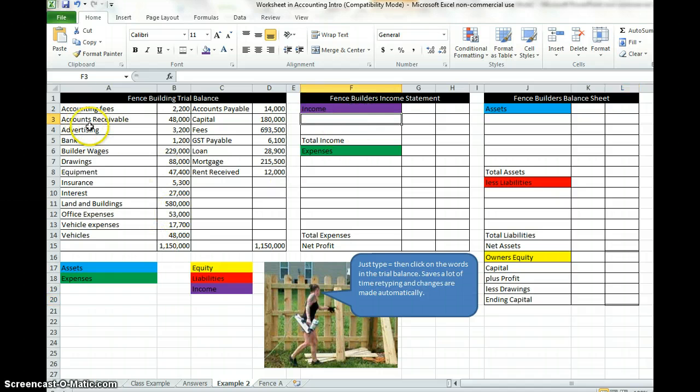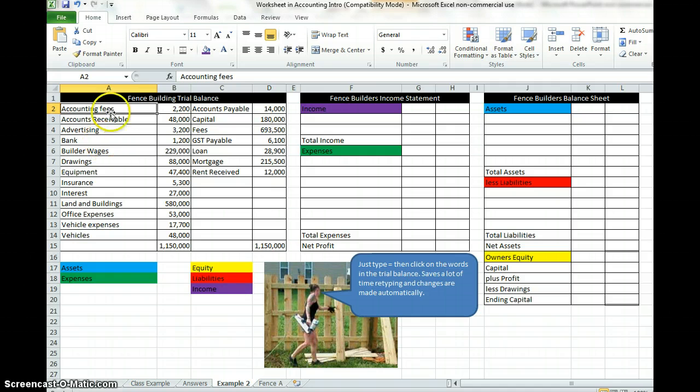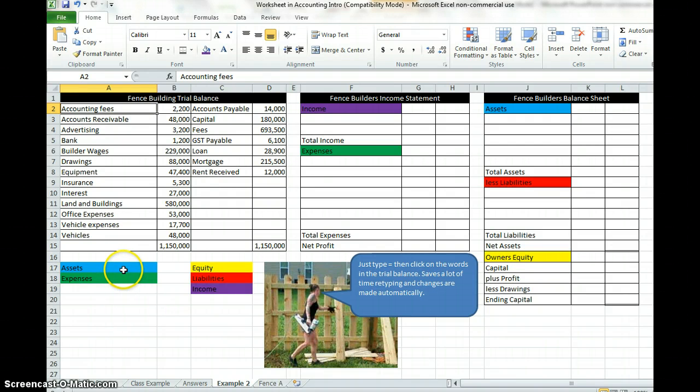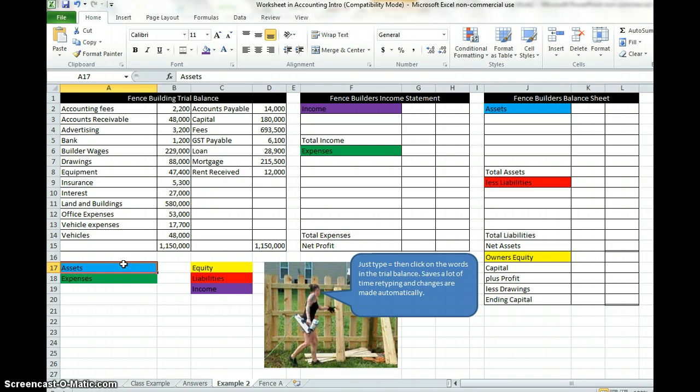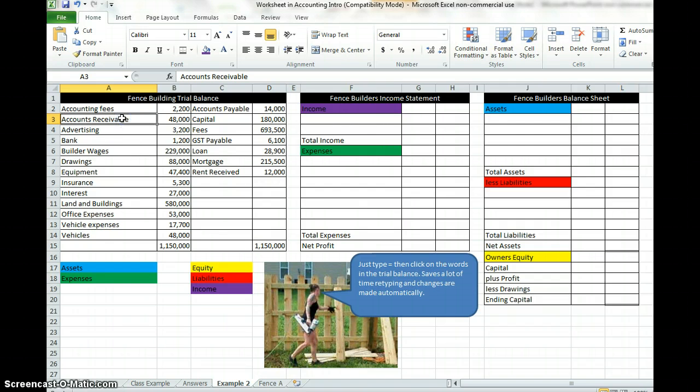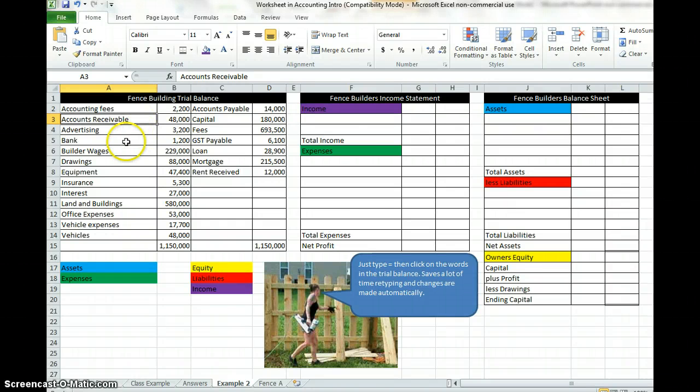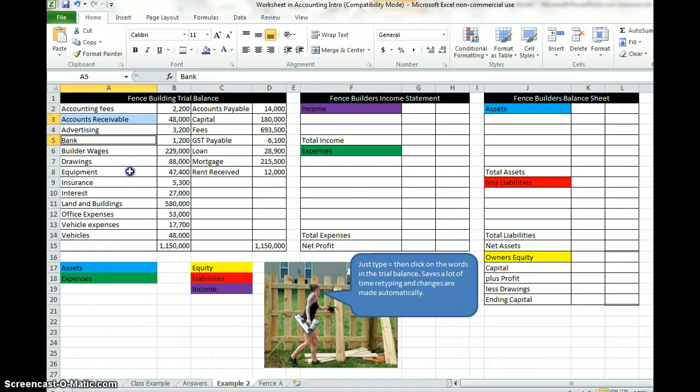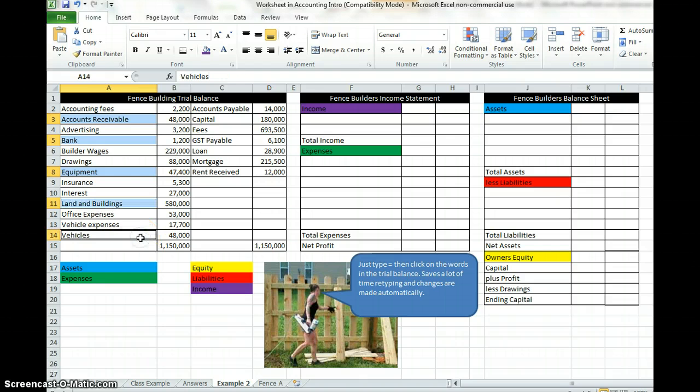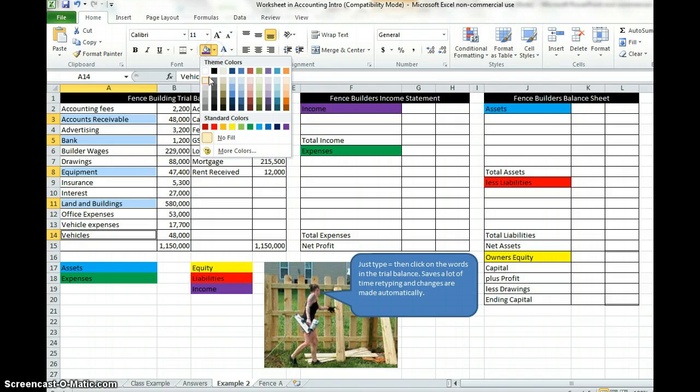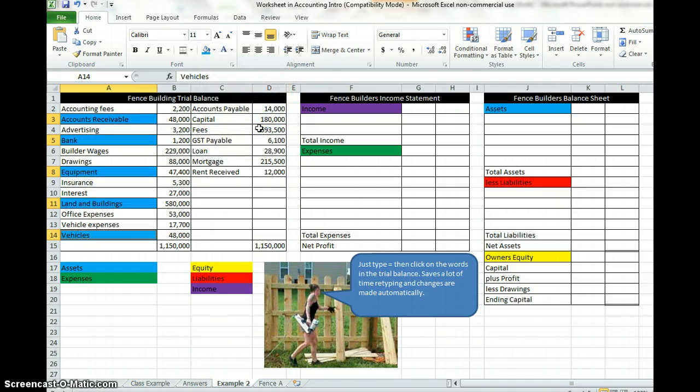So the first thing we need to do is to classify everything here in the trial balance. Debit side first. The debit side is where you put your money, so it's going to be expenses, assets and drawings. Firstly we're going to classify the assets. When we go down we can see our first asset is accounts receivable. You can click on A3, hold the control key down, and click on all the other assets that you have. Next one bring bank, then equipment, then land and buildings, and vehicle. We're going to go up here to our fill color and we're going to color them all blue. Assets.